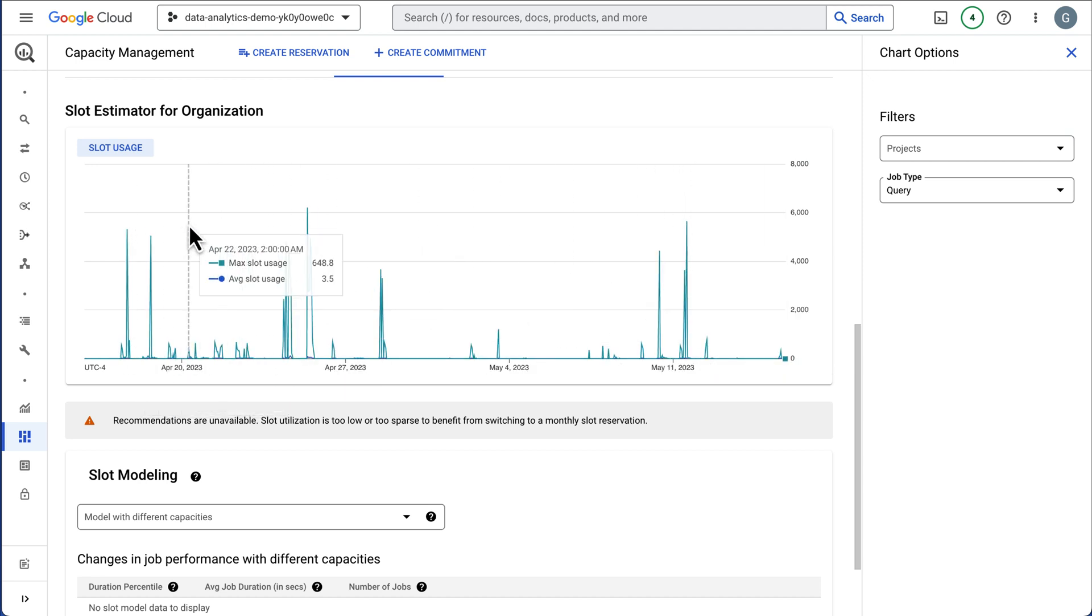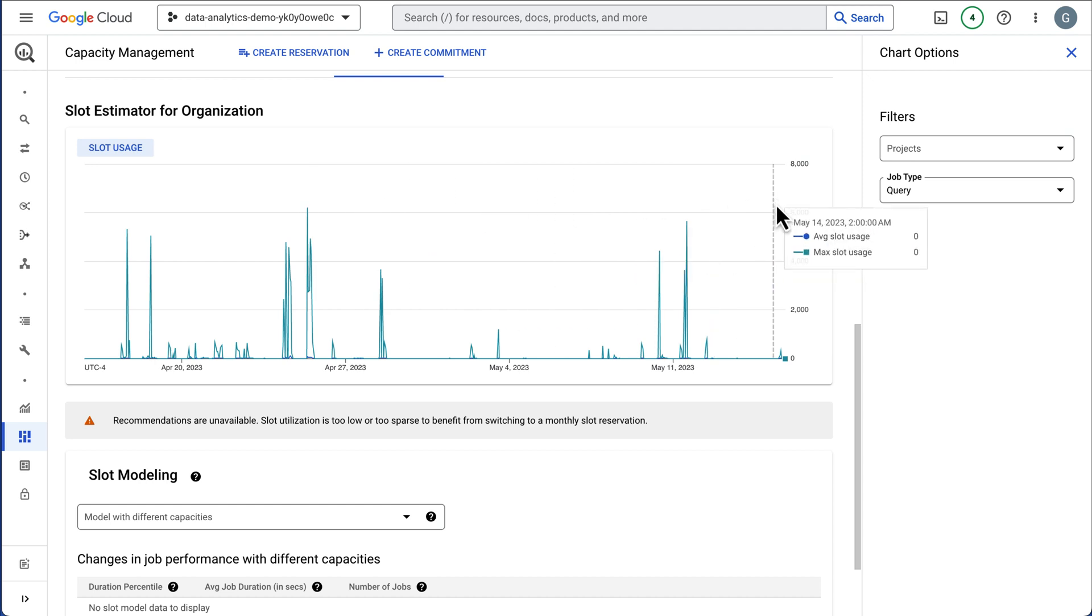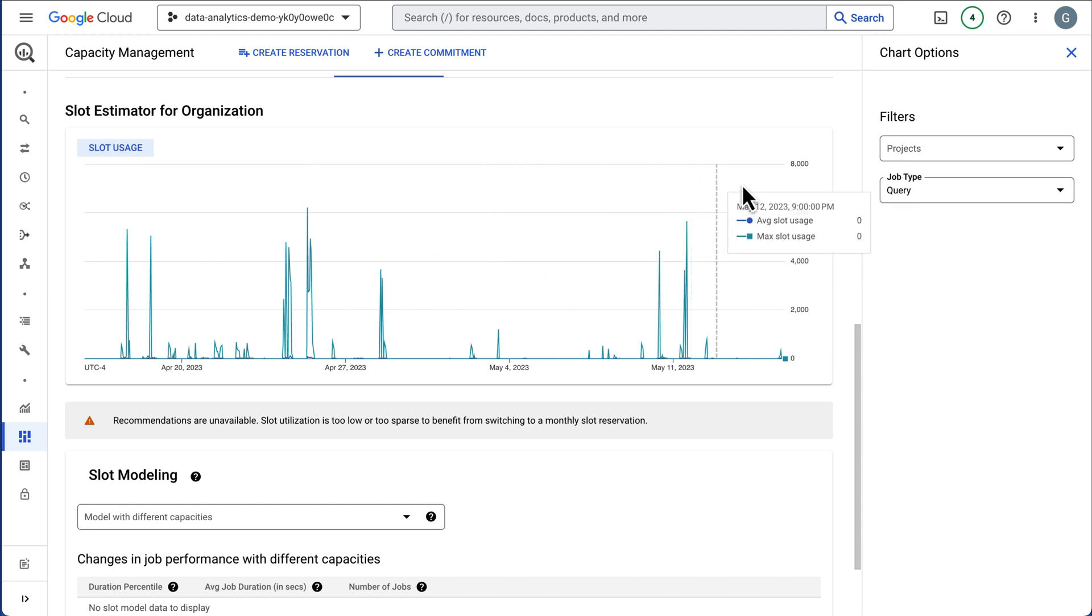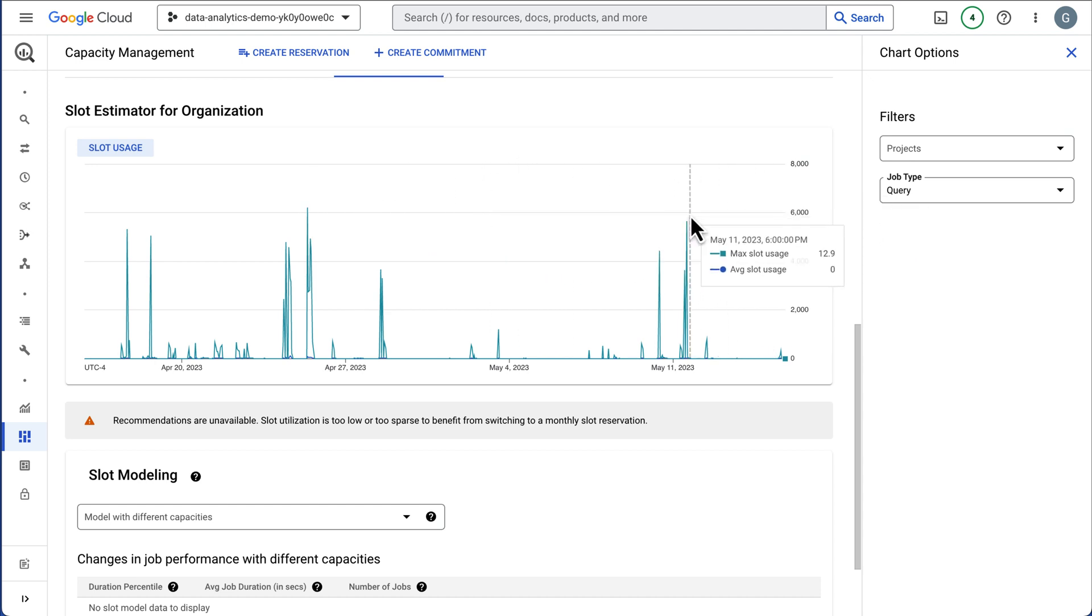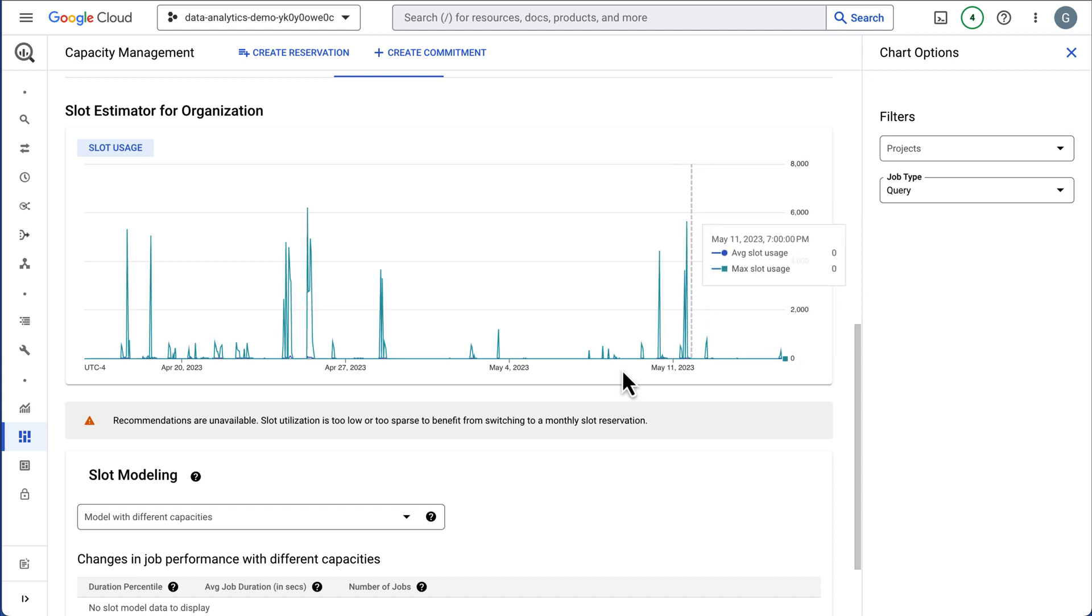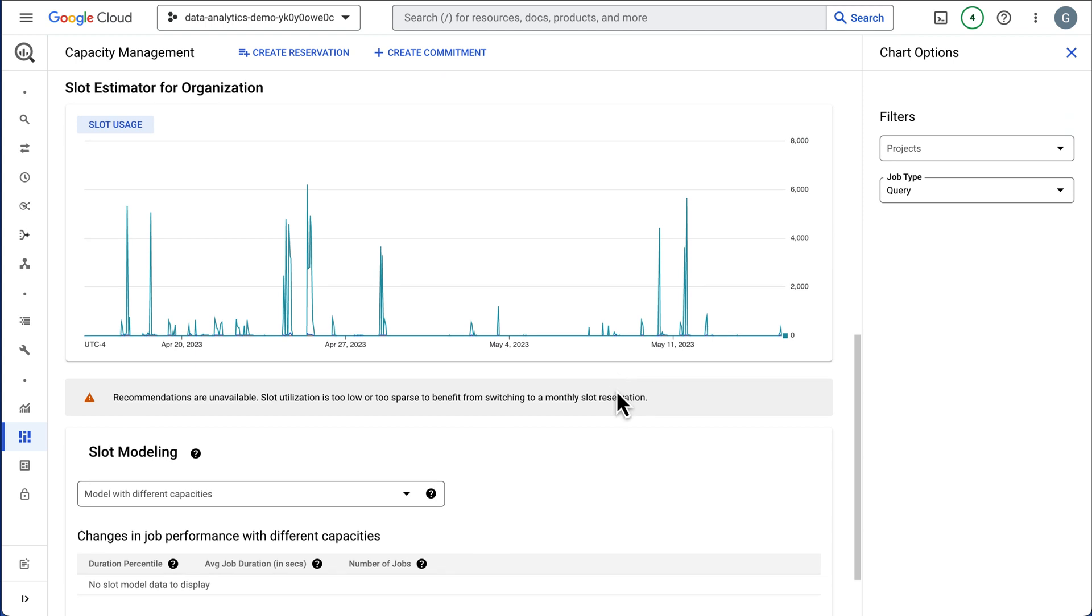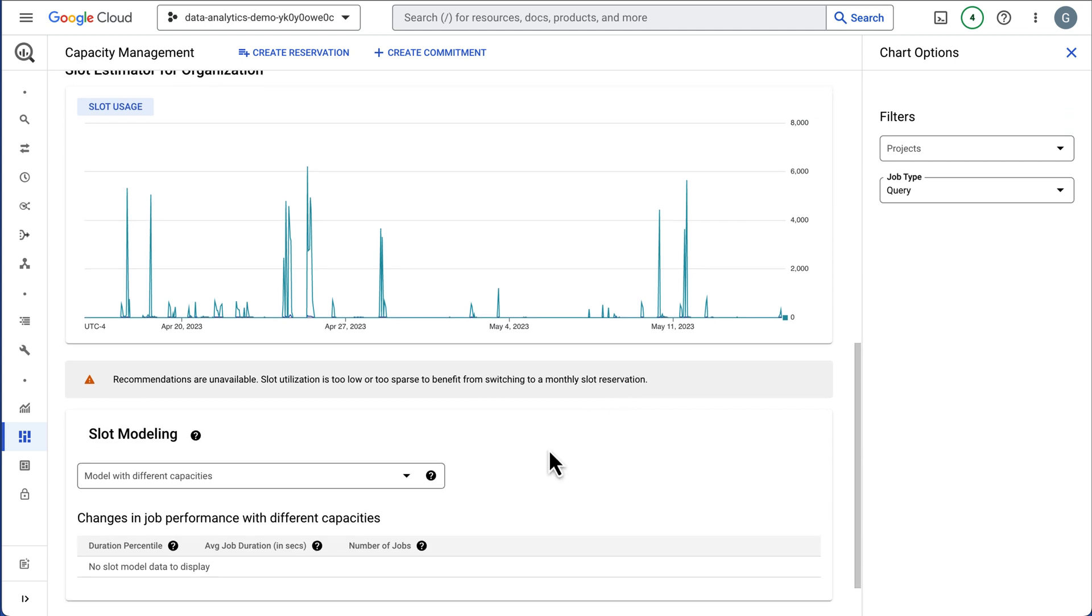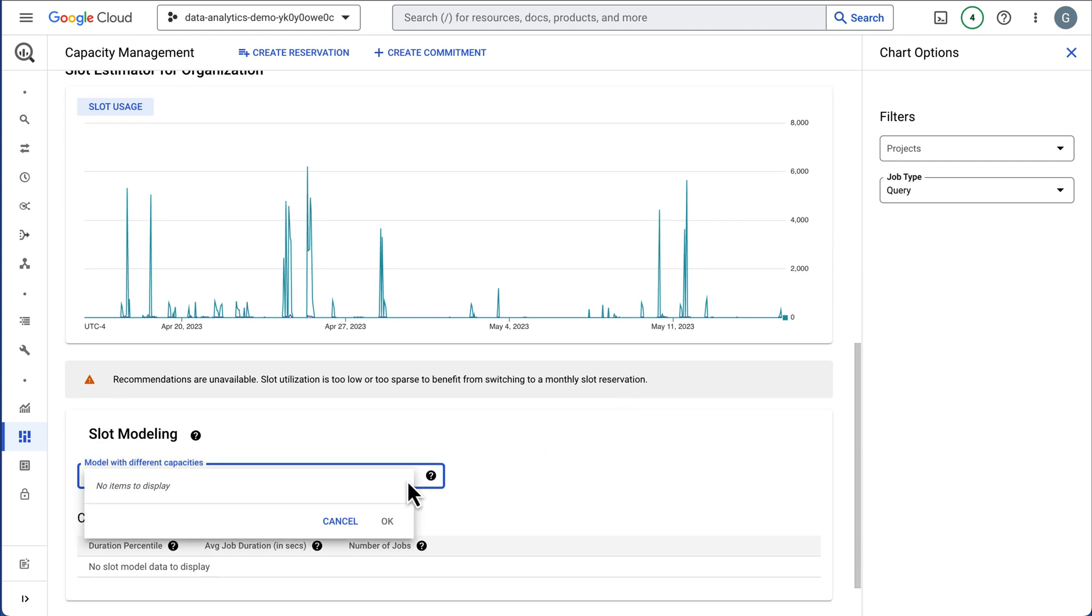Again, customers might have 6,000 sustained slots here. So if this was way above 6,000, the slot estimator might say, hey, you should be purchasing about 6,000 slots would be a recommendation. Now, once you buy slots, we also want to make sure that down here, you'll see an impact by switching to slots.